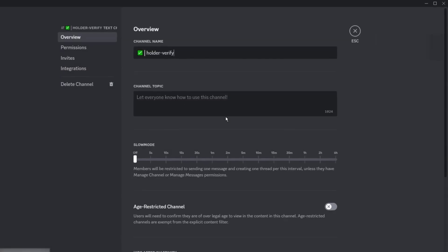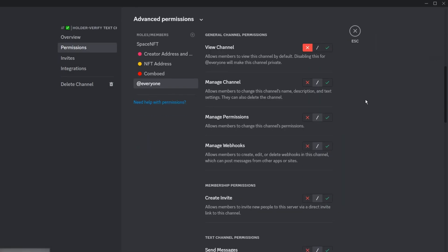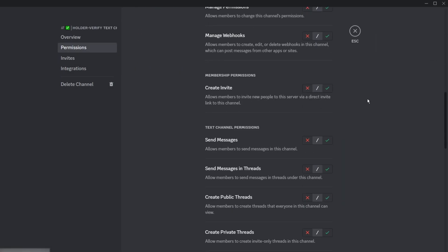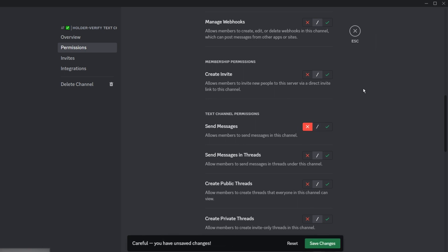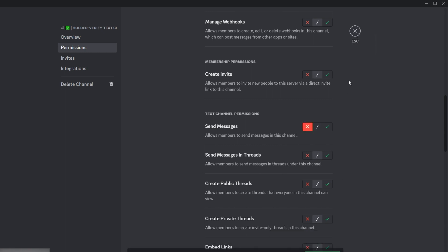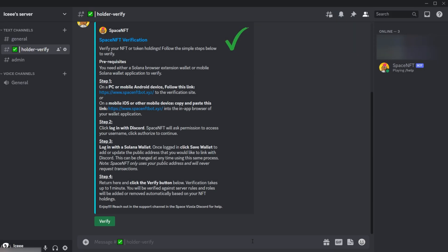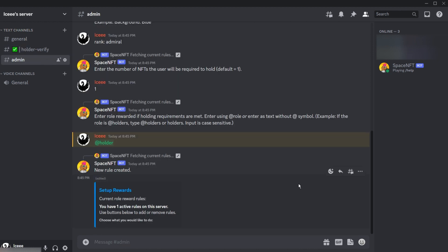But after this is all set, we can go back into the channel permission overrides and disable messages so that users can't post in this channel. It'll just be this embed here for their verification. This is a nice clean way to set up verification using the bot.